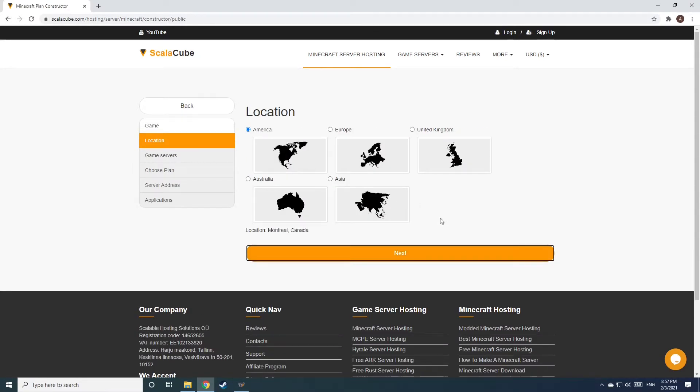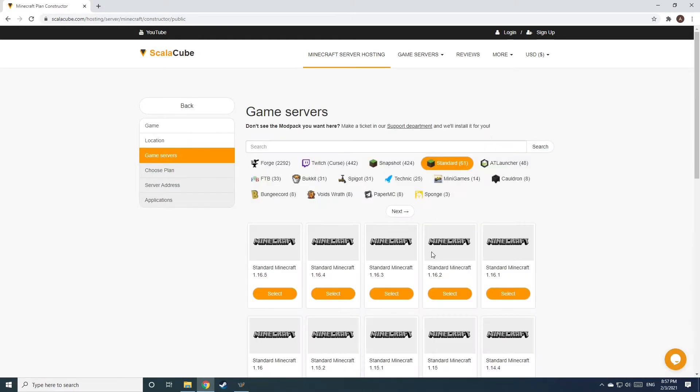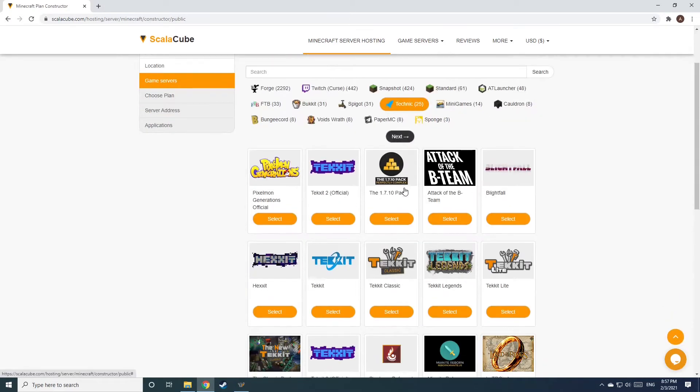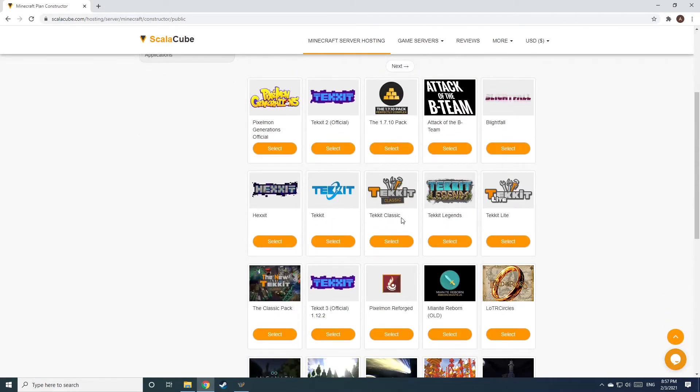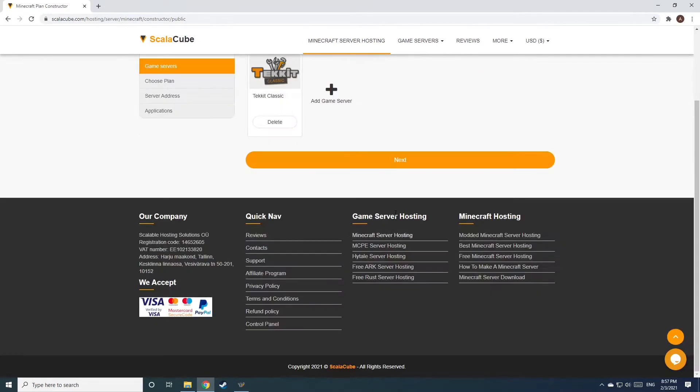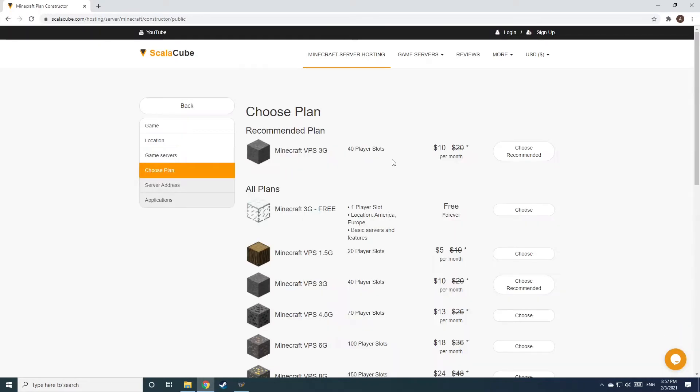Select your server location and click Next. Select the game server you would like to install and click Next. Select the recommended plan for your game server.